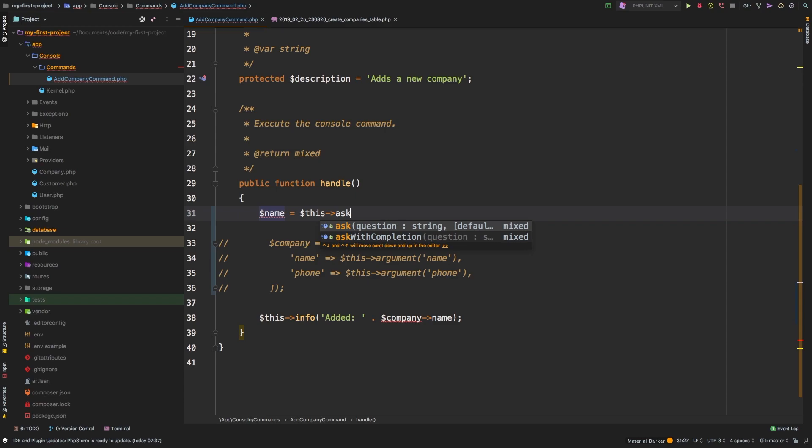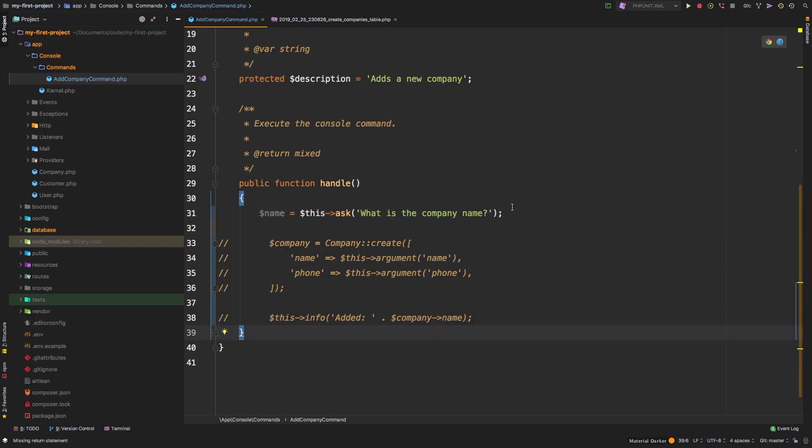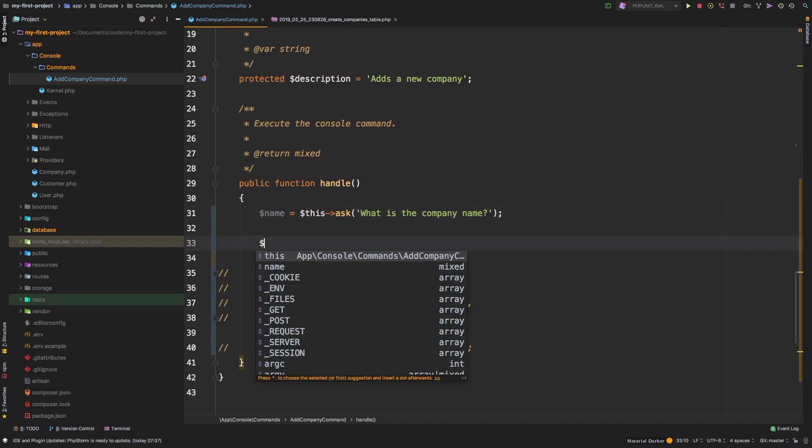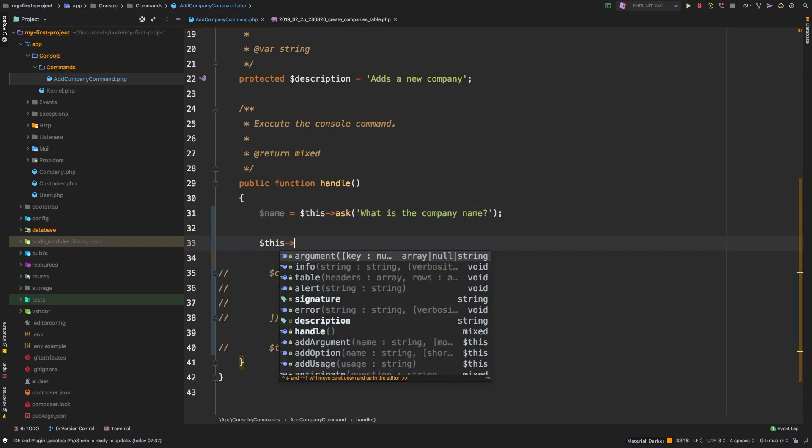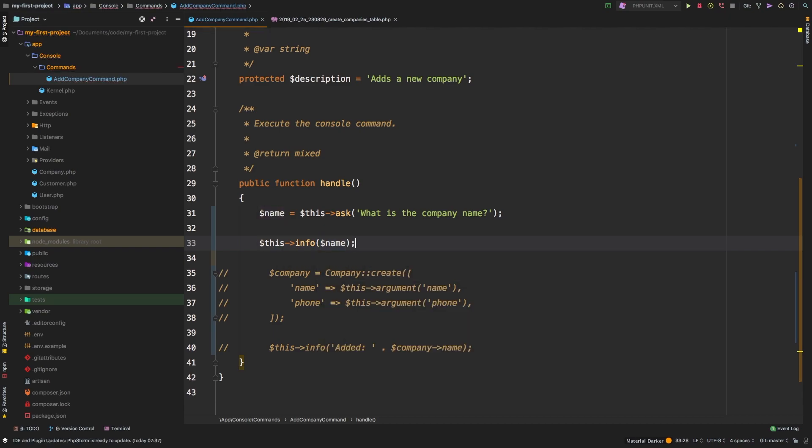And then what are we asking? What is the company name? I will actually comment this out and then I just want to echo out name, so this info name, just to see what kind of results we get.